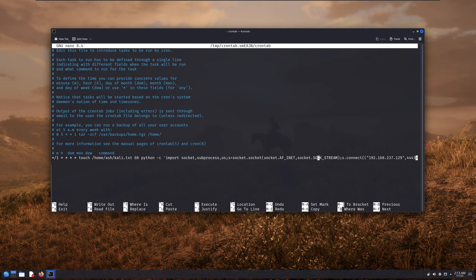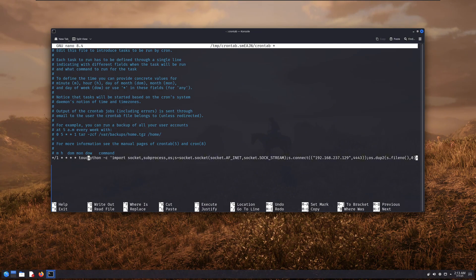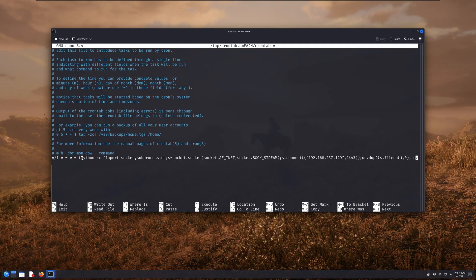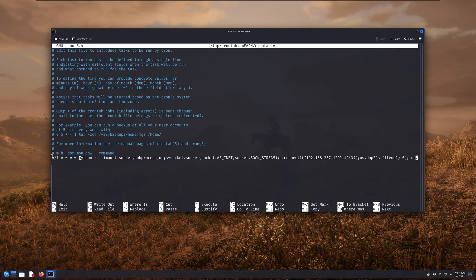Now in my crontab file, if you carefully look at the bottom, you'll see some random asterisks followed by a Python reverse shell command. It's just a normal reverse shell, nothing too fancy. I've already shown you how to get these in my earlier videos. But the actual magic lies in those asterisks.